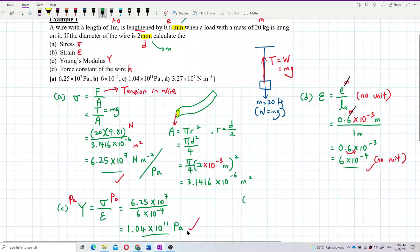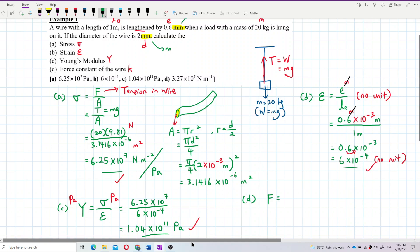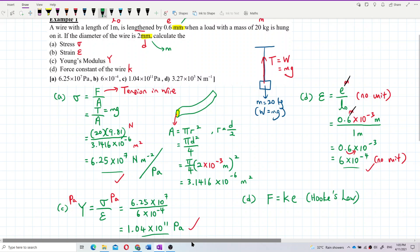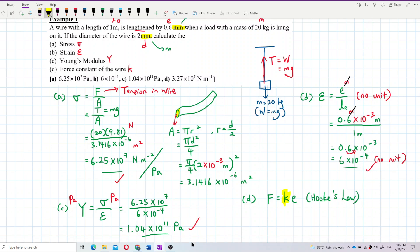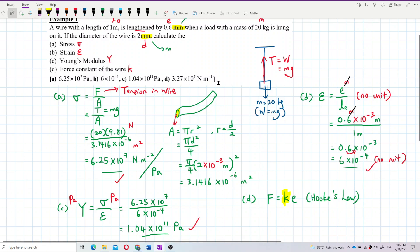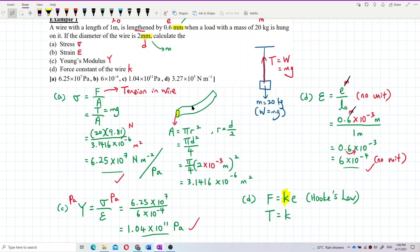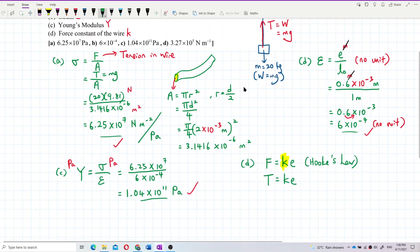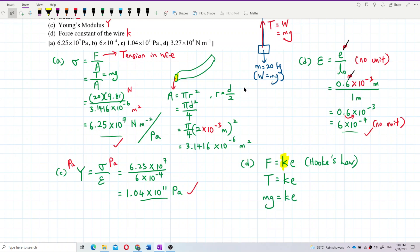And then the last one — question D — we want to find the force constant K. We know force is equal to K times E from Hooke's law. That's the force constant we want to find. So we can find out the force constant K from this formula: F equals K times E. Force — do we have the force? Force is the tension in the wire. Do we also have the elongation? Yes — lengthened by 0.6 millimeter.